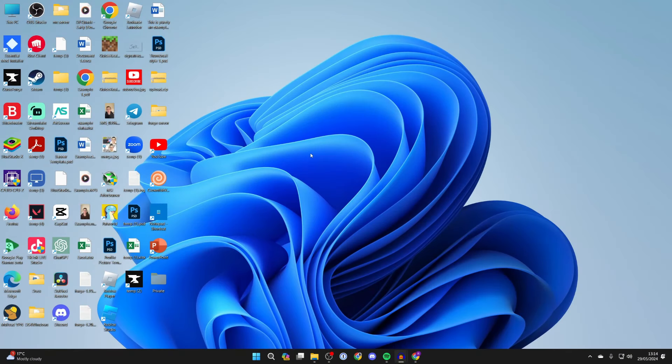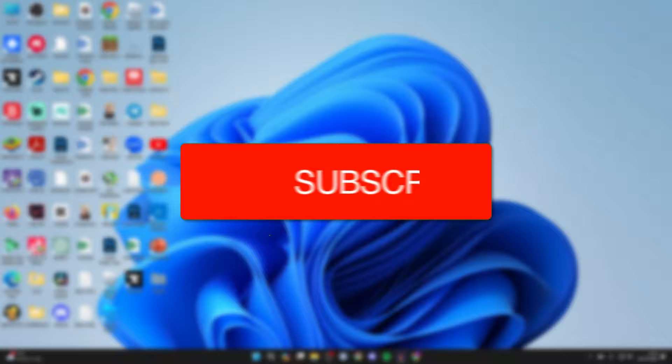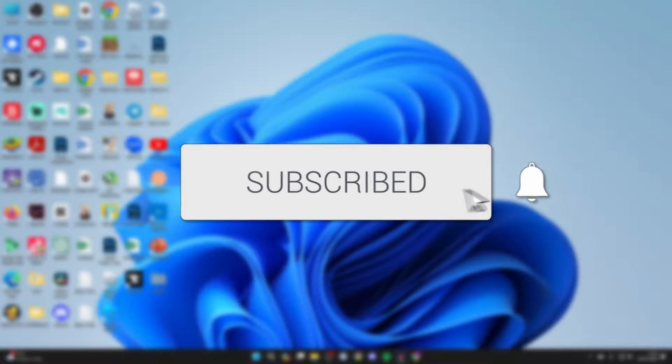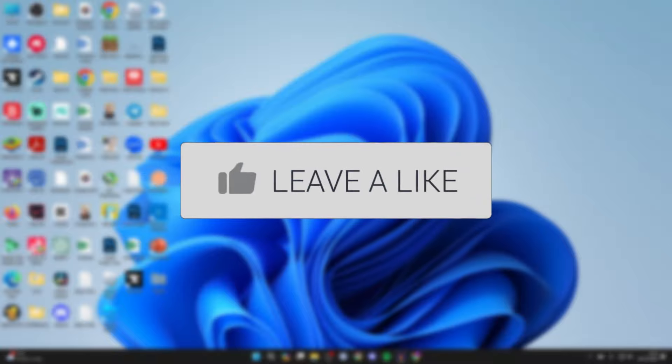We'll guide you through how to view or check your Google Password on your PC or laptop. If you find this guide useful, please consider subscribing and liking the video.